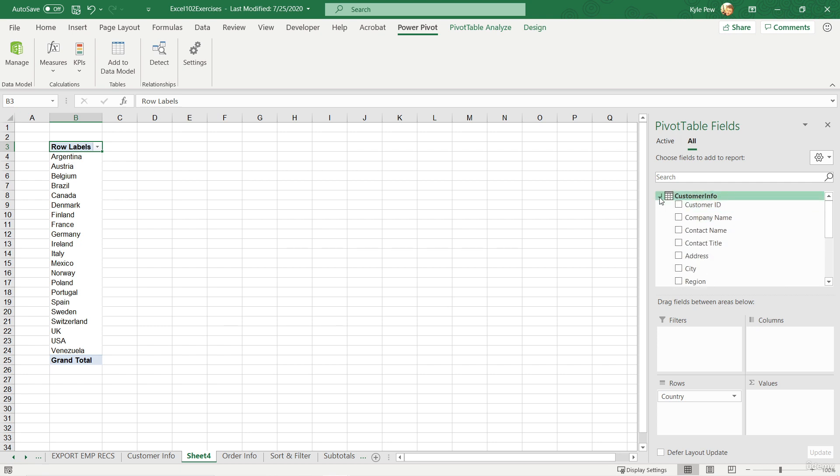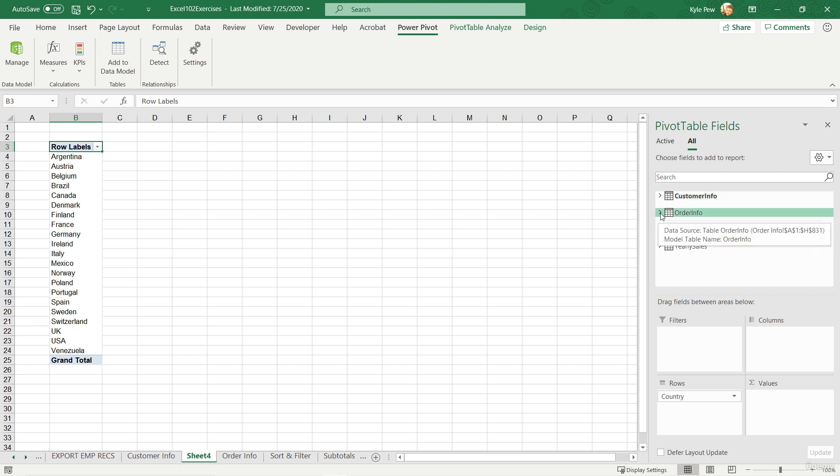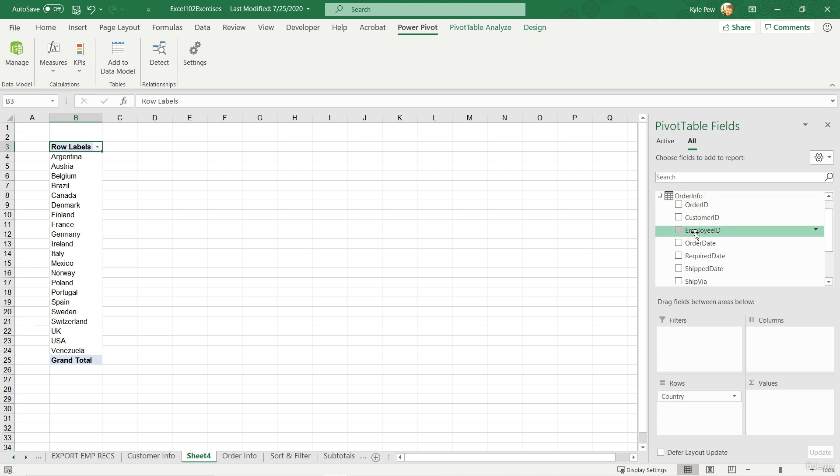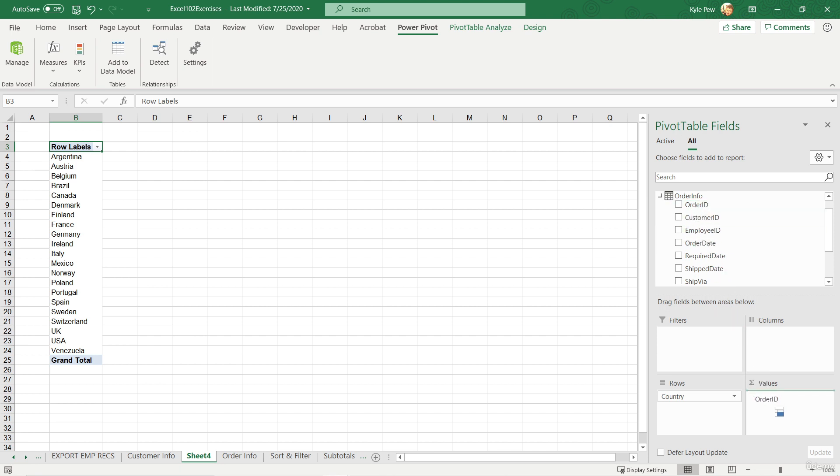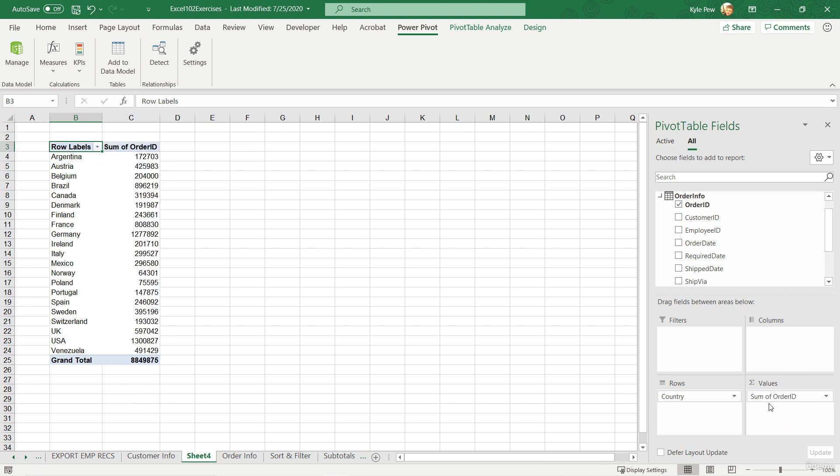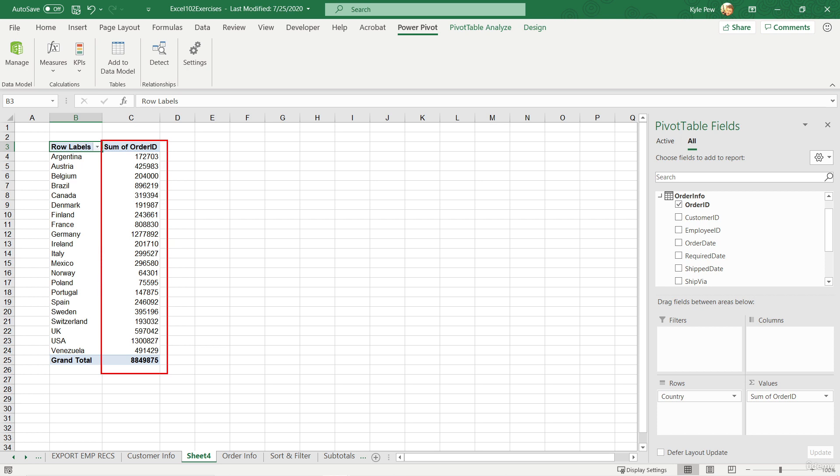Now let's collapse that up. I'm going to go into order info. Remember, customer info is related to the order info. I'm going to grab the order ID and I'm going to drop that down into the value section. Let's just see what we get here. I don't know, man. What do you think? So here we've got a sum of the order ID.